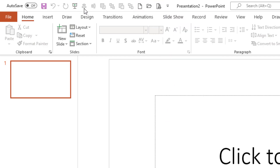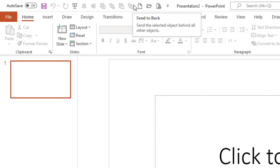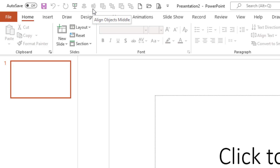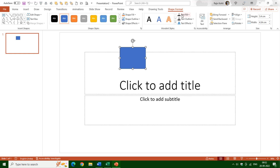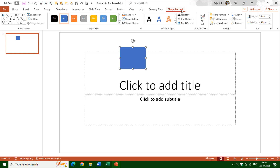I have already added a few commands from other tabs, like Send to Back, Send Backward, Bring to Front, and Align commands, which are found under the Shape Format tab. The Shape Format tab only appears after inserting and selecting a shape. So if you need to use these kinds of commands a lot, you always have to move to the Shape Format tab first. But if you add those commands to the Quick Access Toolbar, you can access them with just a single click.